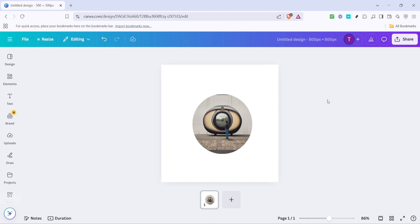And that's it, your photo is now beautifully encased in the frame of your choice. You can always click on the image to reposition or resize it within the frame until it's just right. This simple but powerful technique can really make your Canva design stand out. Thanks for watching and I hope you enjoy creating your next spectacular design with this newfound skill.